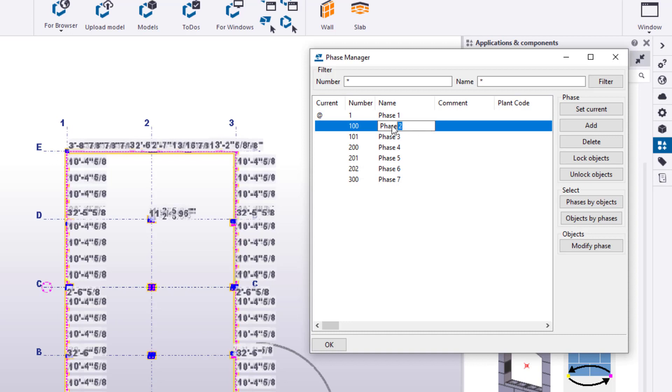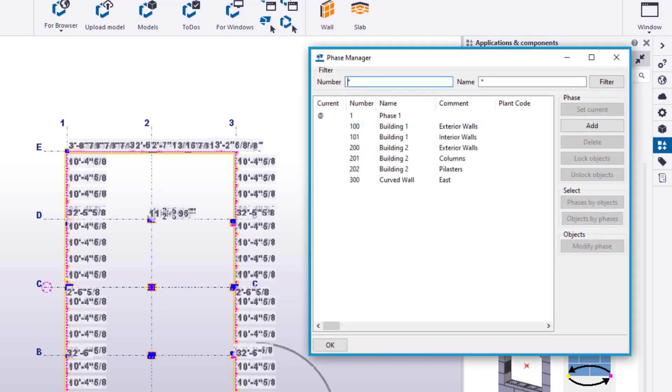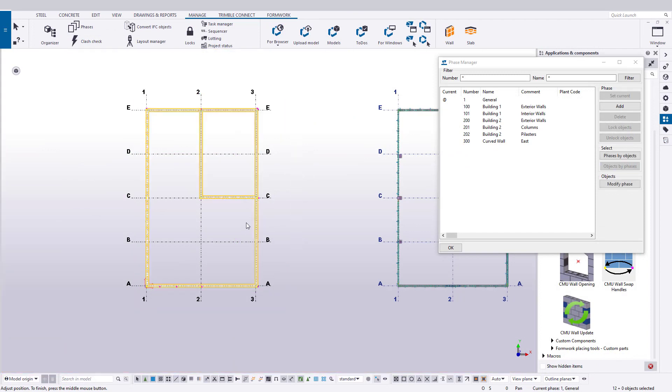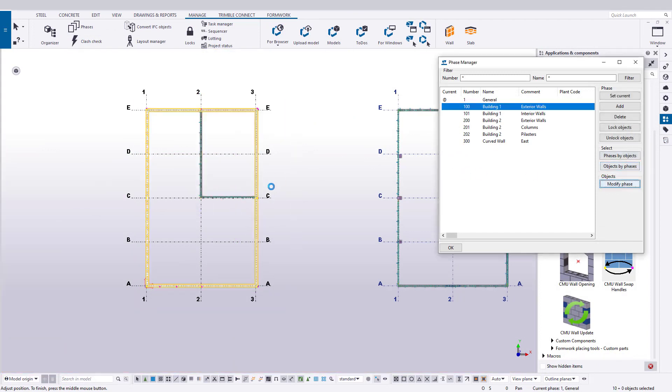Also, let's populate the phase names and comments to reflect the associated building and grouping. Now, we can select the objects and modify the appropriate phase.